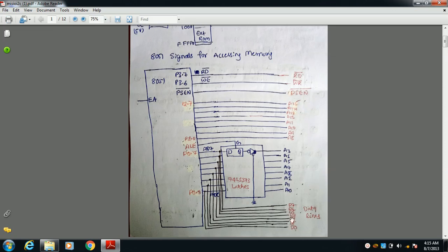On the 8051 side we have: D0 to D7 data signals, A0 to A15 address signals (16 total), the PSEN bar signal, the RD bar signal, and the WR bar signal. To connect memory to the 8051, you must connect all address pins, data signals, read, write, and PSEN bar signals.